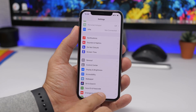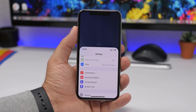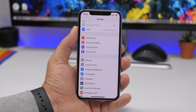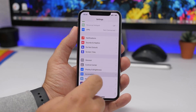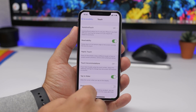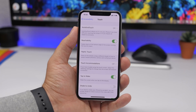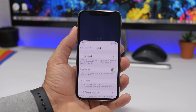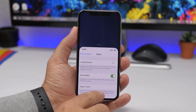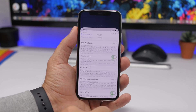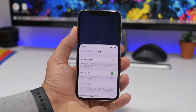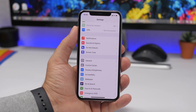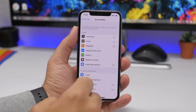A very useful feature, especially on larger iPhones, is Reachability. Reachability brings your screen down so you can more easily reach the top of the screen when using your iPhone with one hand. To enable it, go to Accessibility, then Touch, and enable Reachability. On iPhones without a home button, just swipe down on the home bar at the bottom to invoke the Reachability view.